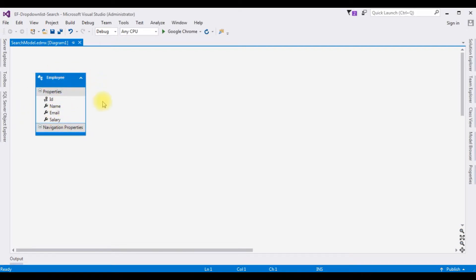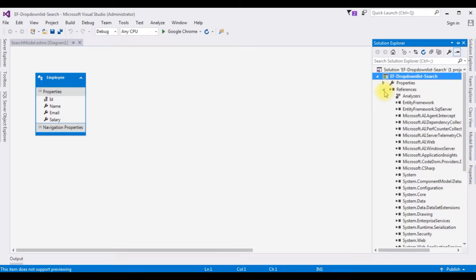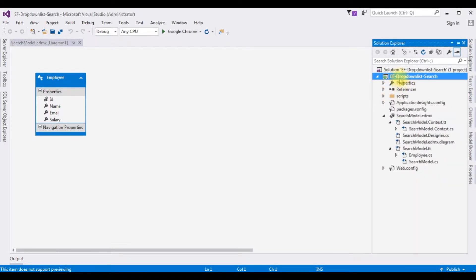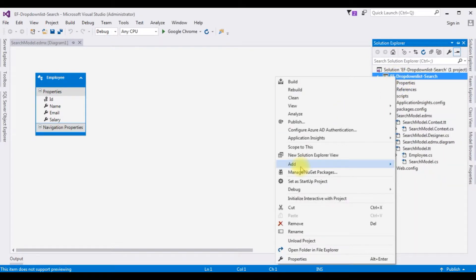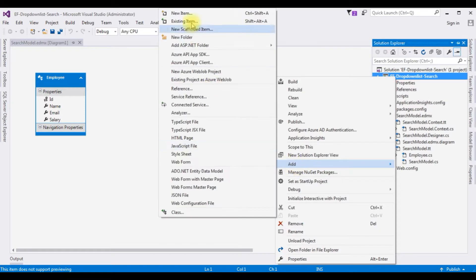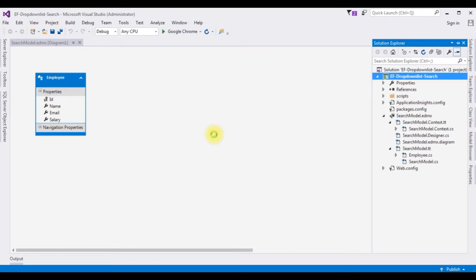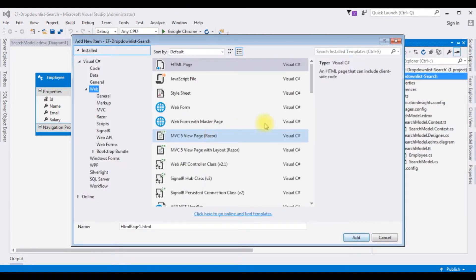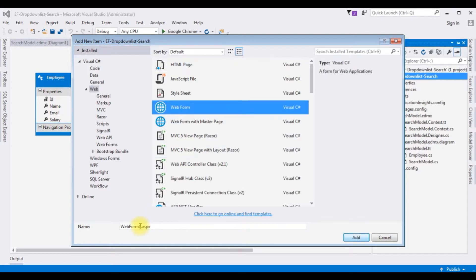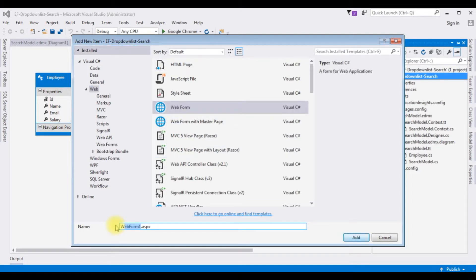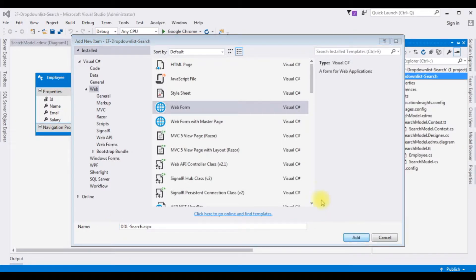After adding the entity model of the Employee, next I am adding one web form to this project. Open Solution Explorer — I am minimizing the References folder. Right-click the project name, Add New Item. I am choosing Web Form. The web form name is DropDownListSearch. Click Add.